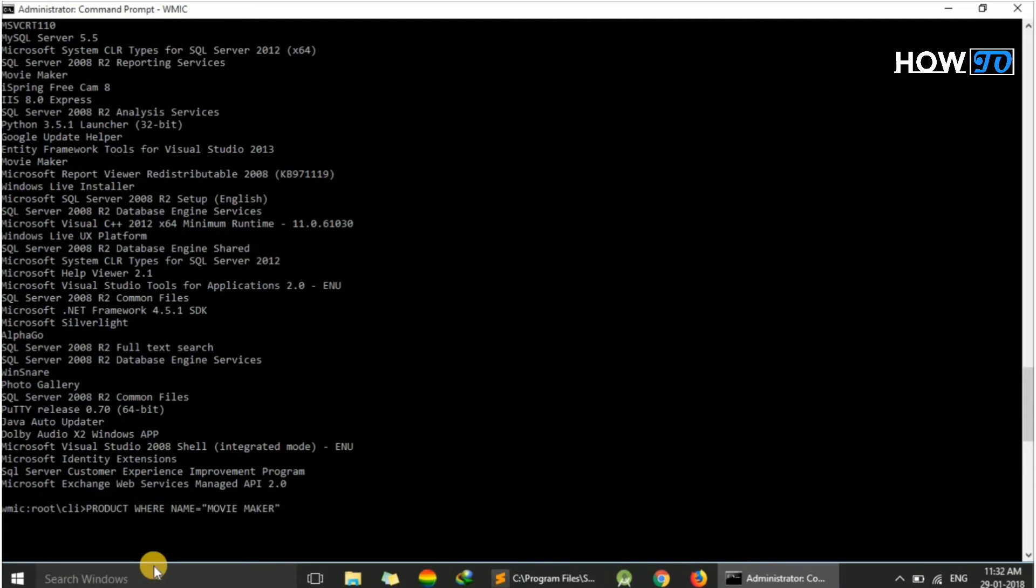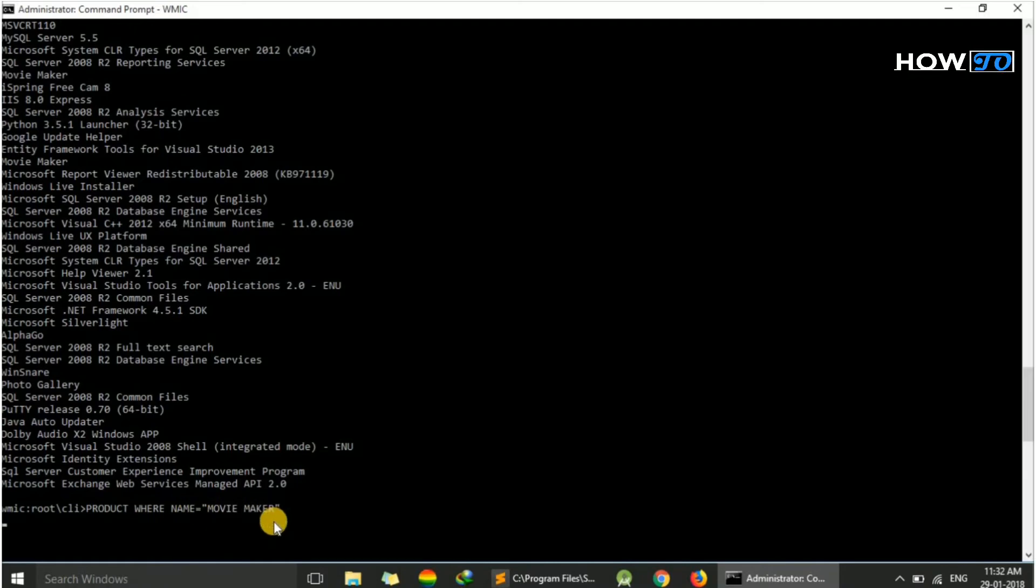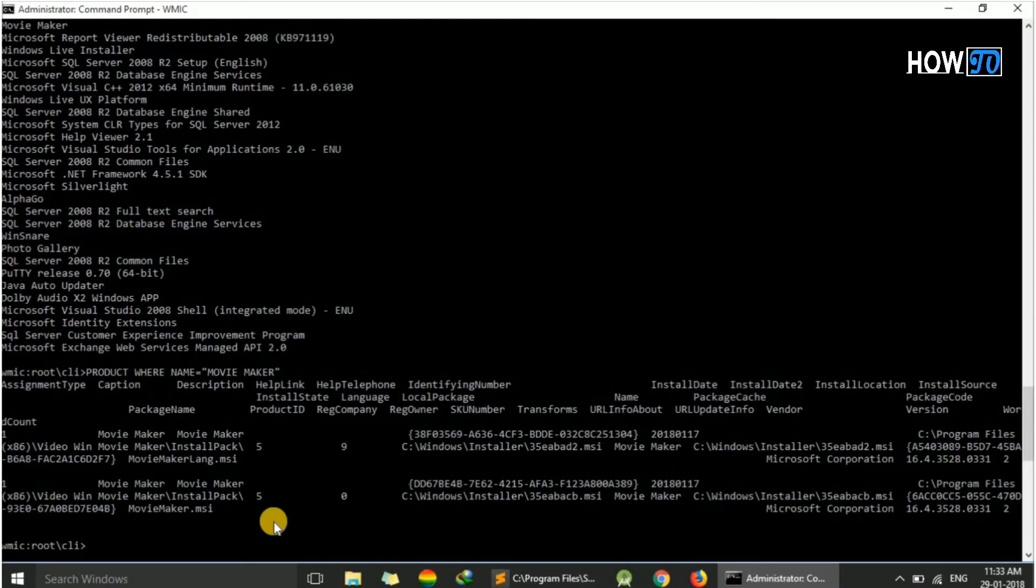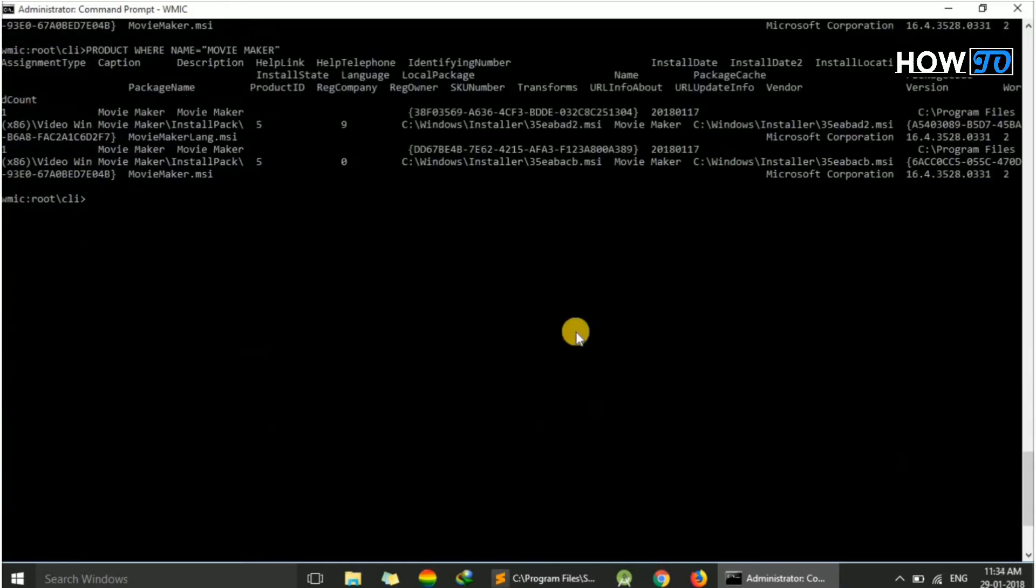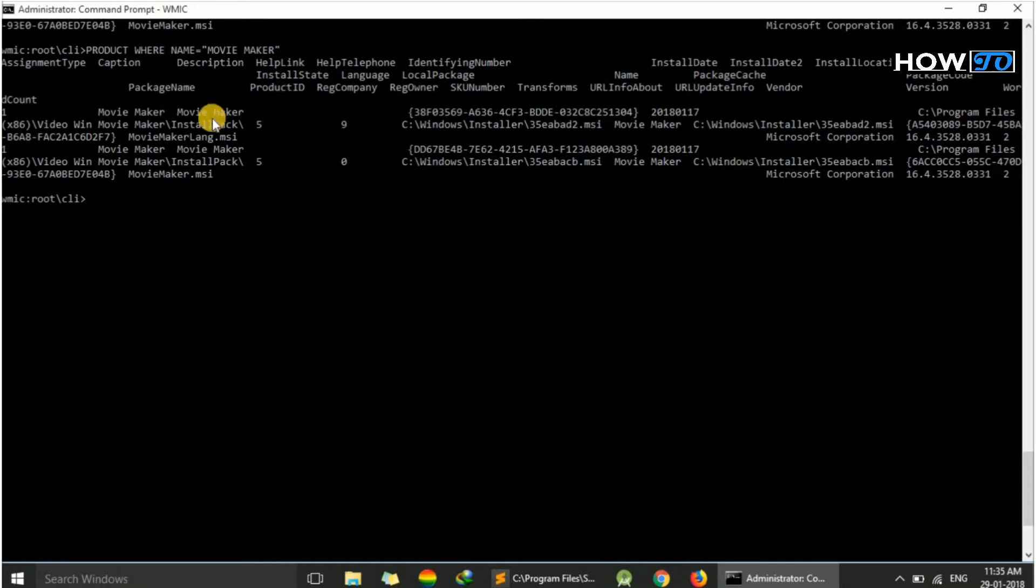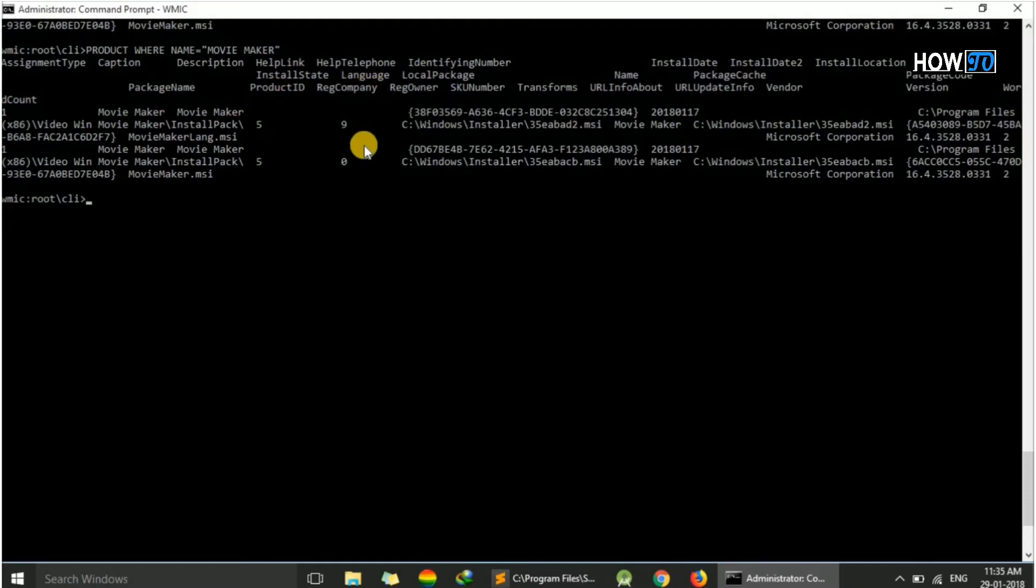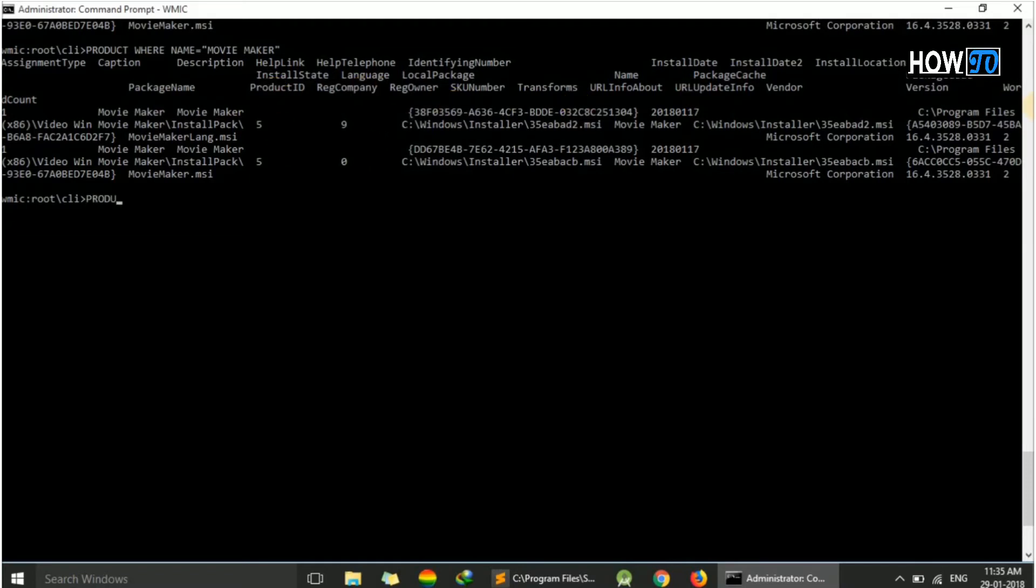It will show the details of this Movie Maker application. You can also type these in small letters, as command prompt is not case sensitive. Here I have installed two instances of Movie Maker, so there are two entries like product ID, reg company, reg owner, transforms, vendors, and more.